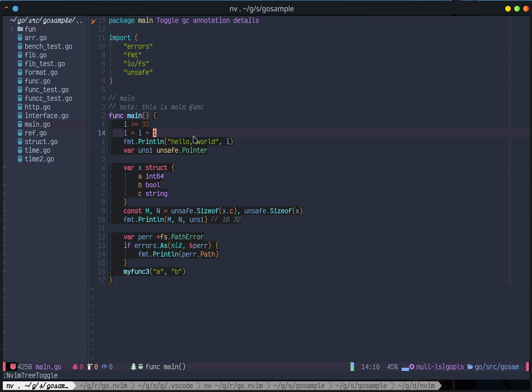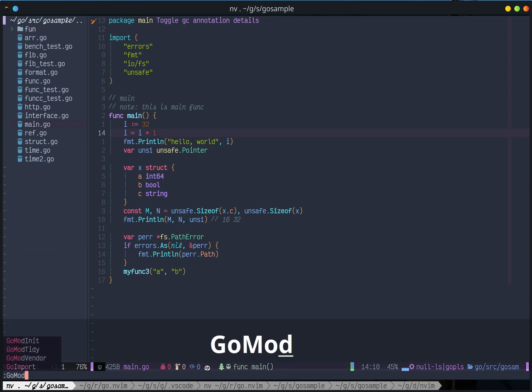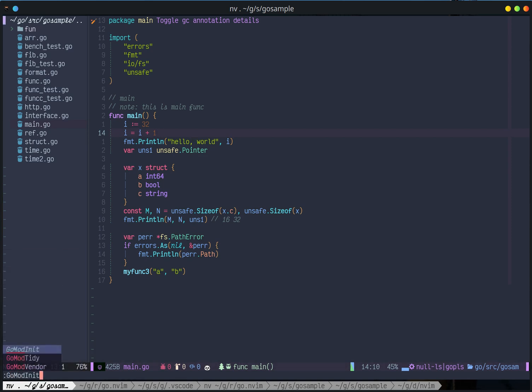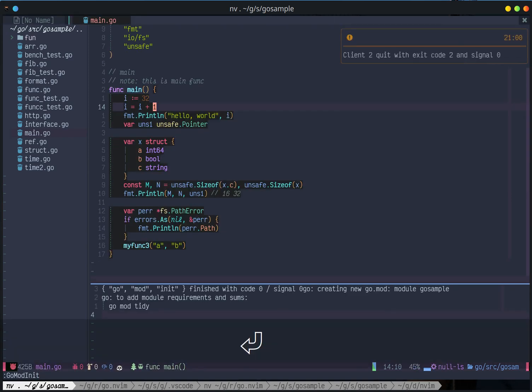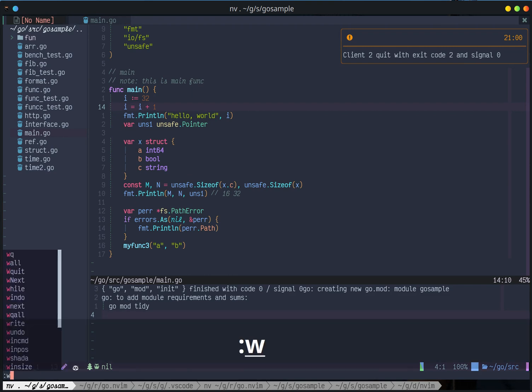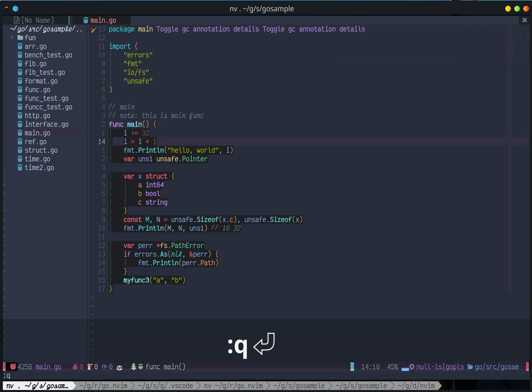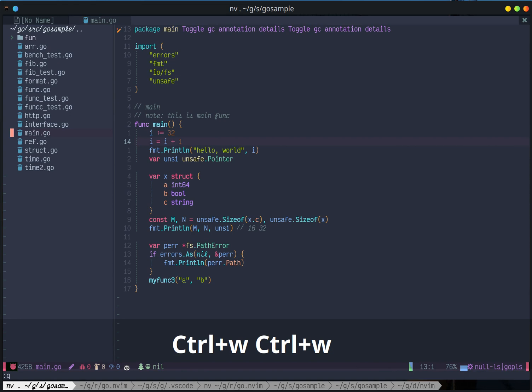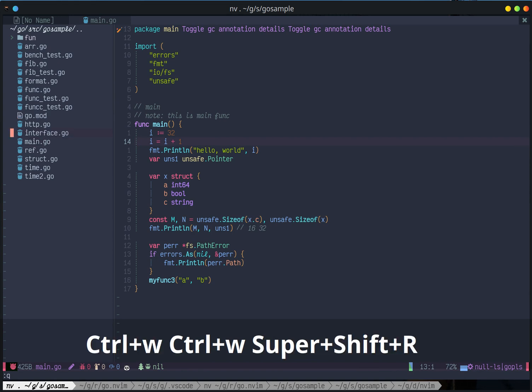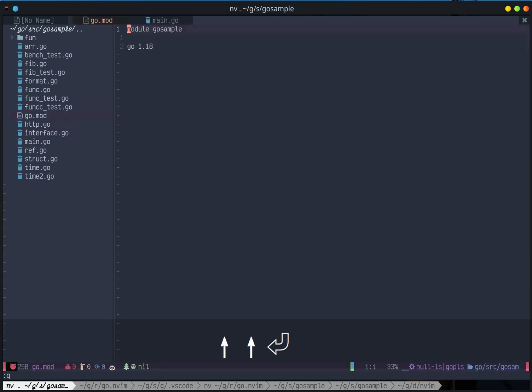First, I would create a Go.Mod file. That's the module setup. By calling GoModInit, it will create a GoMod file. Let's refresh this. Here is the GoMod file.